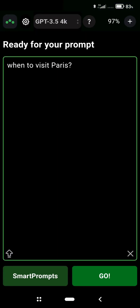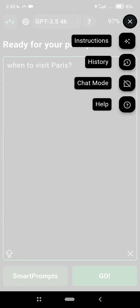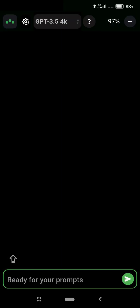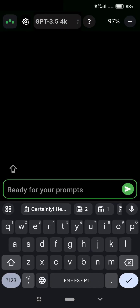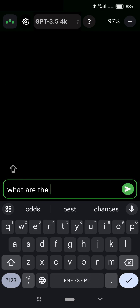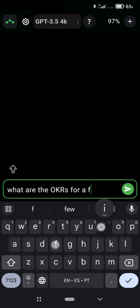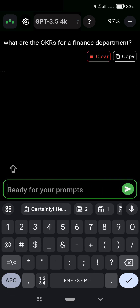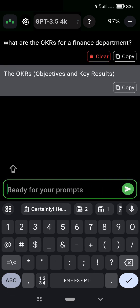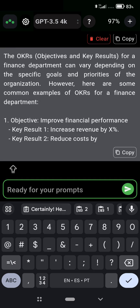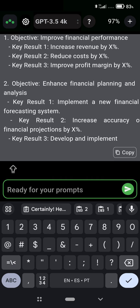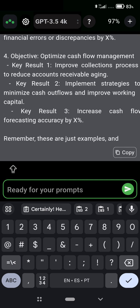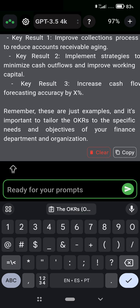You can also use chat mode on AAAI mobile. Here I'm asking what are the OKRs for a finance department. You get your results in the chat and you can continue talking to AI.